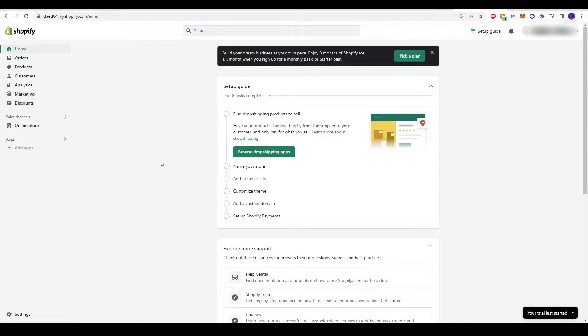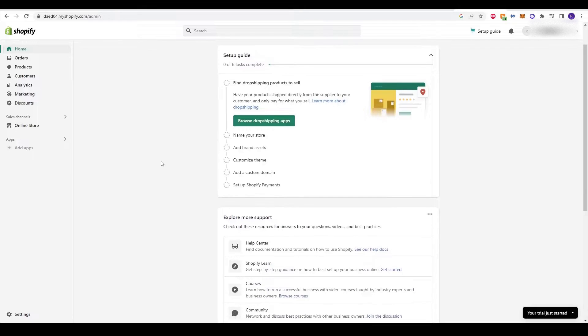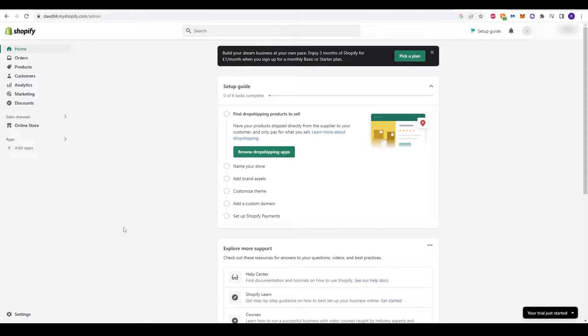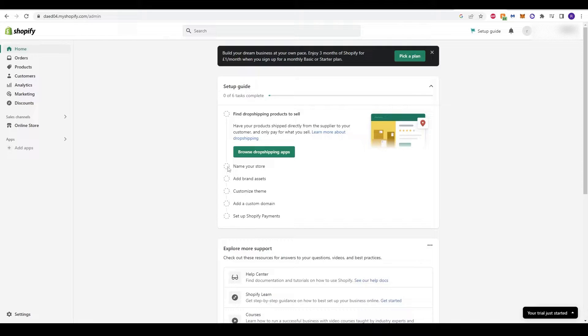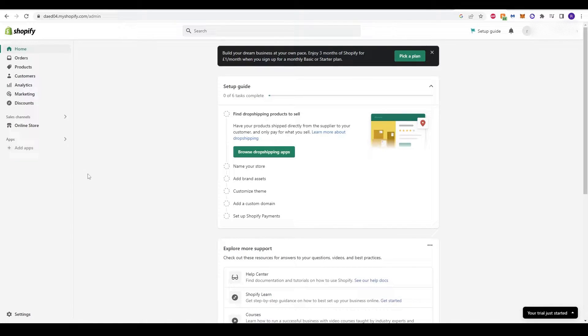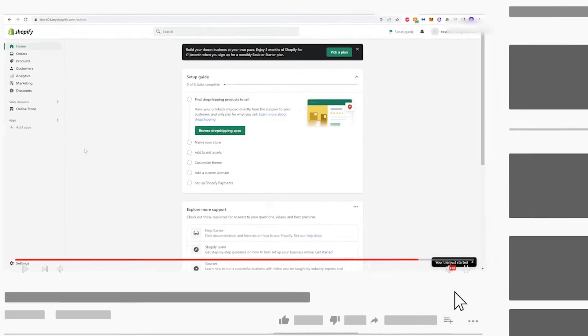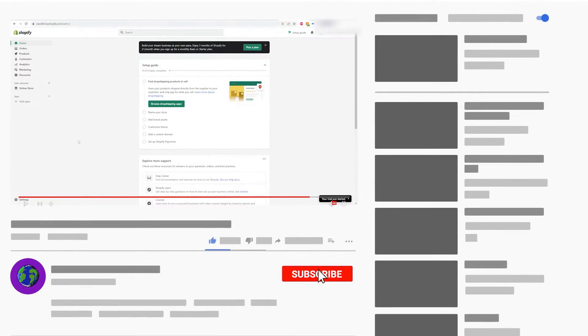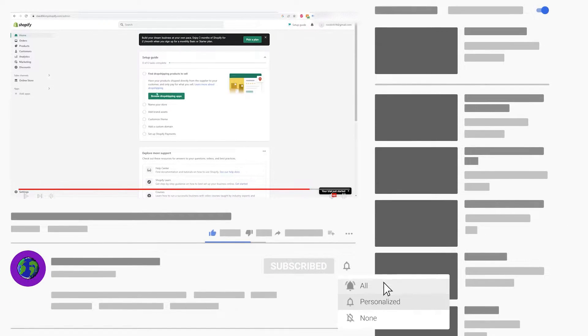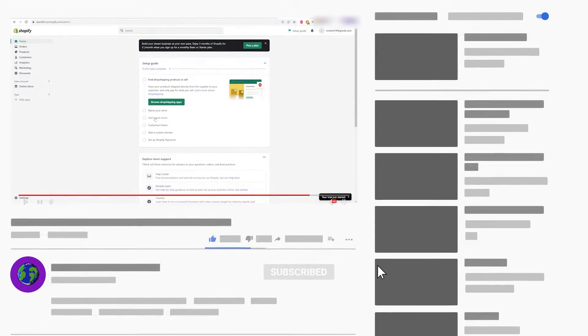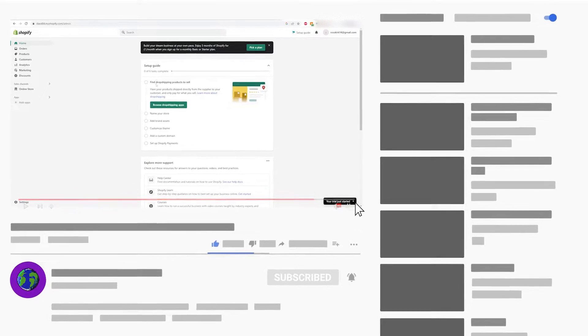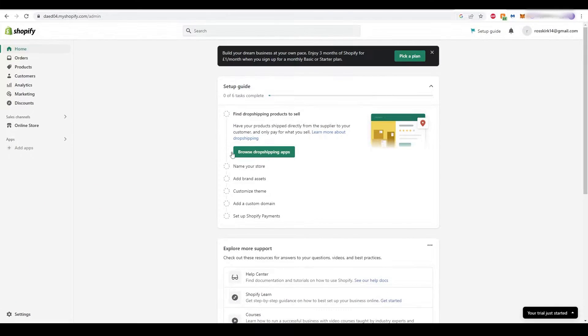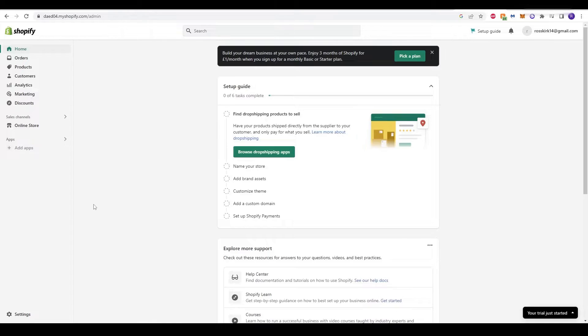Here we are on our admin page, the home page of your Shopify store. If you've created your products and details, you'll see that a lot of these have been ticked and completed. For the sake of this video, I'm going to skip ahead to the payment option. If you're just starting out, please make sure you click through these options and get them all set up before you set up your Shopify payments.